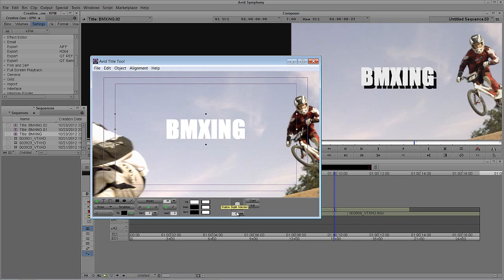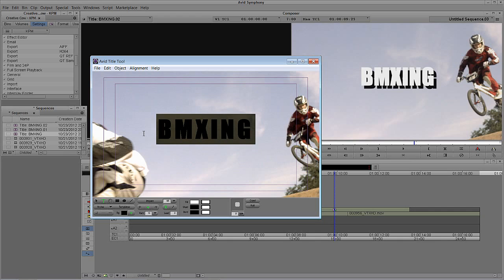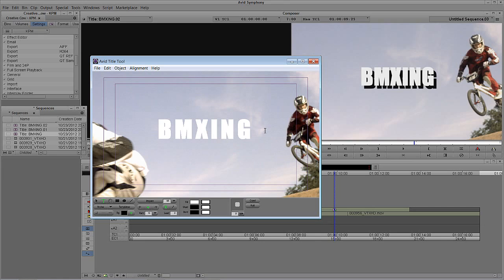We obviously have controls over kerning and leading. Getting in and adjusting those is very easy. We can come in to our kerning dropdown and choose if we want it to be loose, normal, or tight. And I can simply punch in a numeric value for the kerning — let's say 10 and hit Enter — you'll see everything spaces out. If I have multiple lines, I'll select BMX and hit Control+C on Windows, Command+C on the Mac to copy.